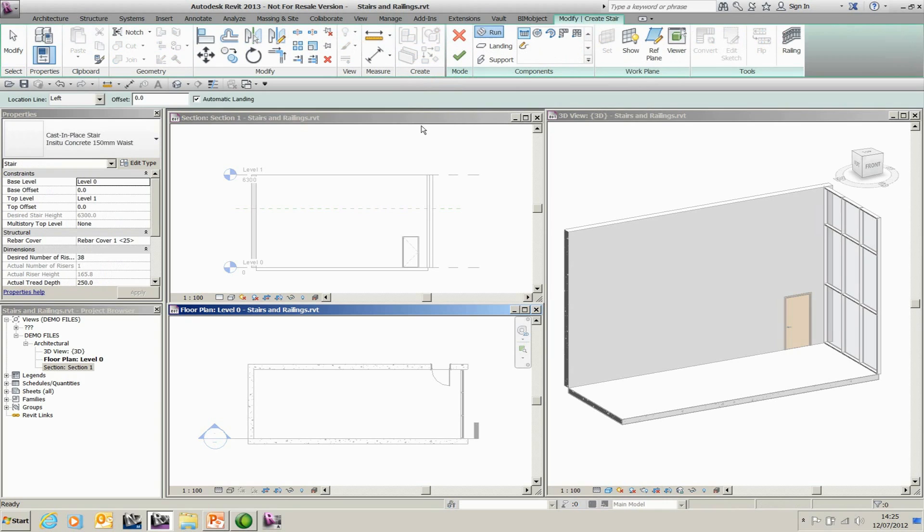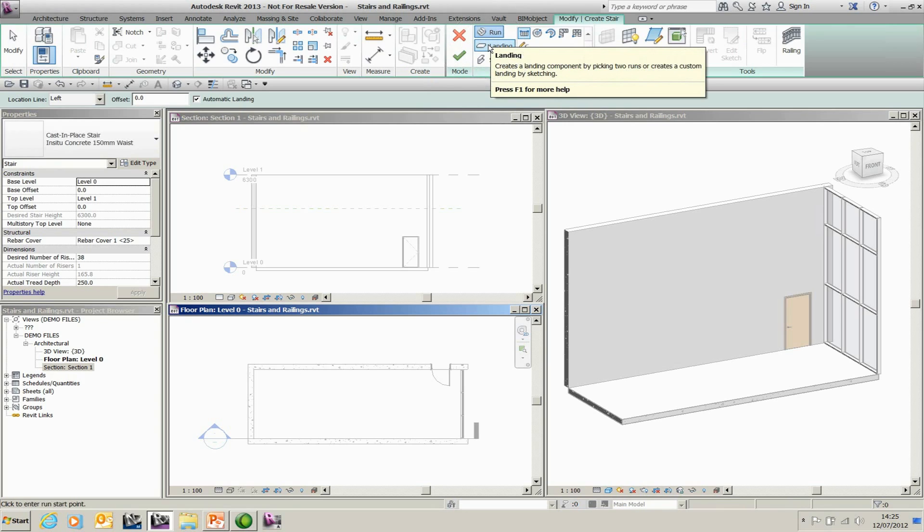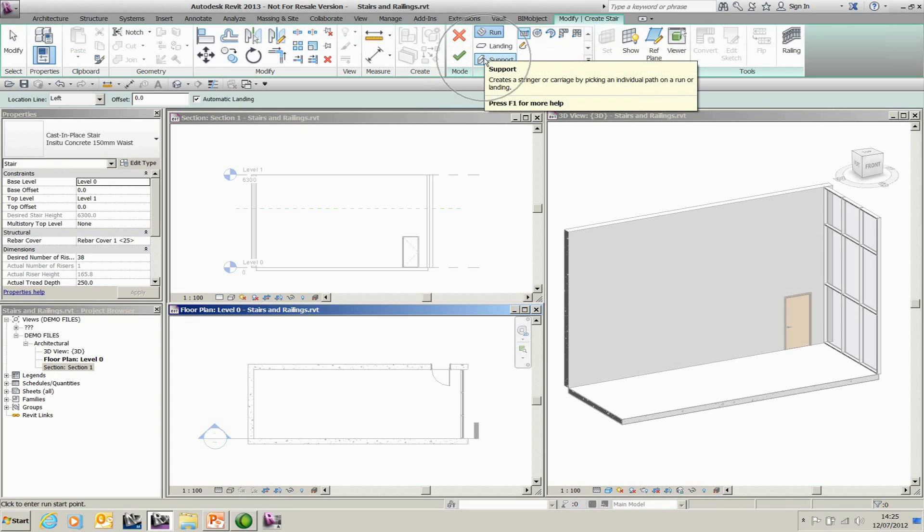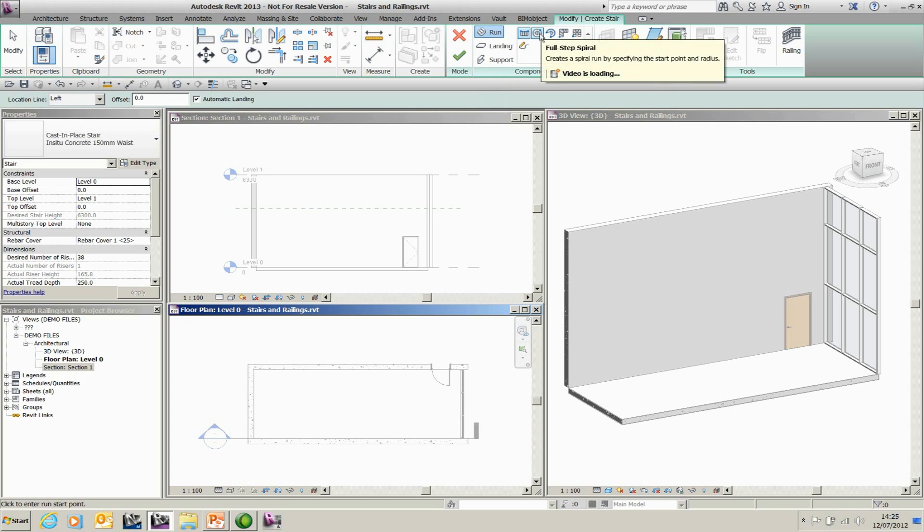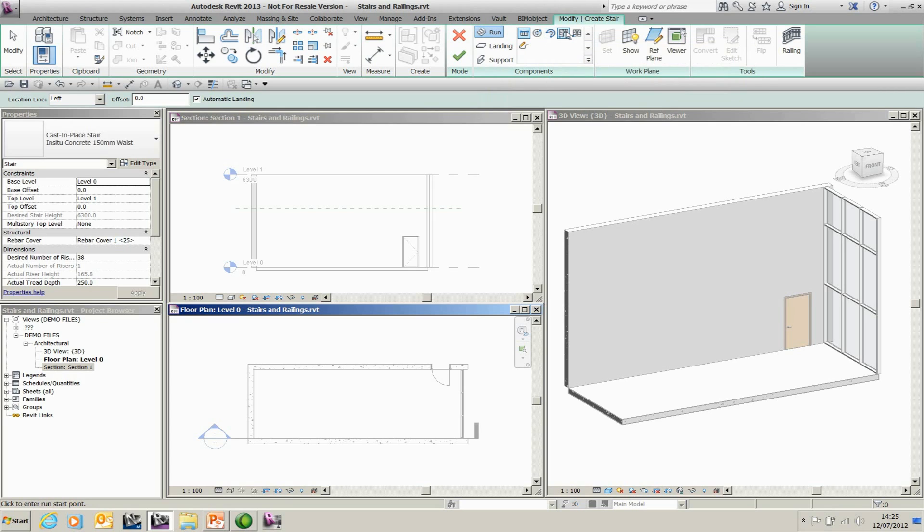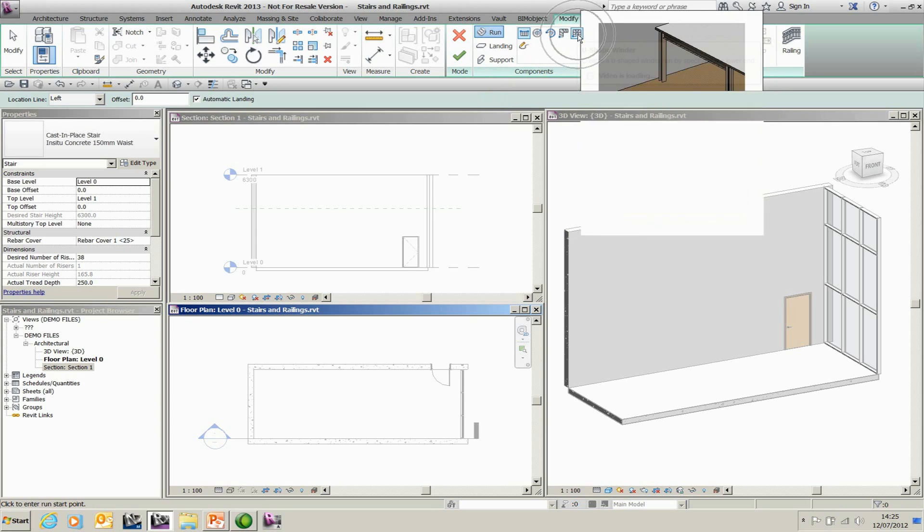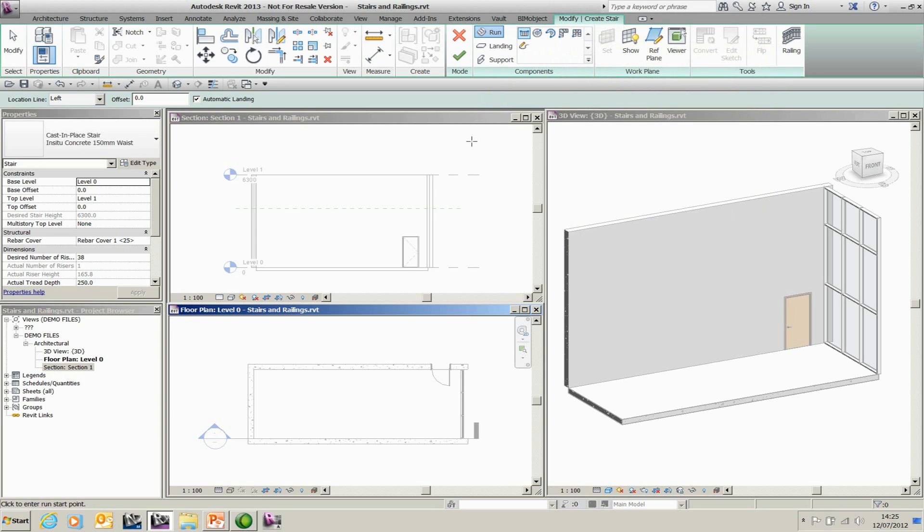I'm going to create a stair by component. When I actually select the stair by component tool, you'll see under here I've got runs, landings, and support. So this is where you start to modify and create all of the individual components as individual entities. You can also create straight flights, spiral staircases, different types of spirals, winders, L-winders, and U-shaped staircases as well as different configurations.